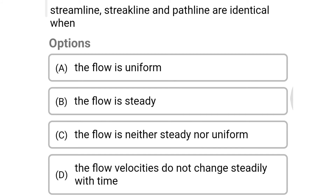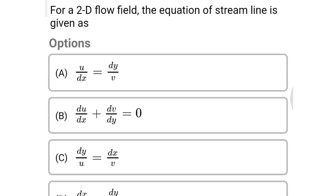Next question: streamline, streak line, and path line are identical when — Option A: the flow is uniform. Option B: the flow is steady. Option C: the flow is neither steady nor uniform. Option D: the flow velocities do not change steadily with time. The correct answer is Option B, the flow is steady.